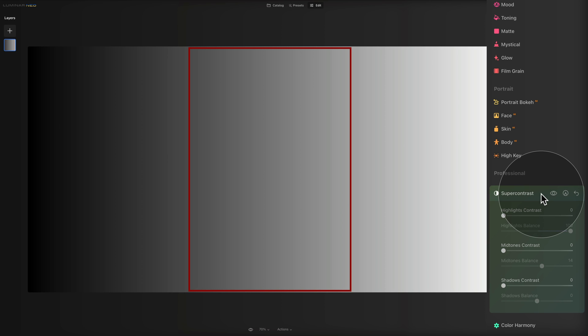The super contrast tool is one of my favorite tools in Luminar Neo. When I work on landscape photos, I really like to have detailed control over what I'm editing. I have nothing against the traditional contrast slider, but these three sliders can give you so much more. We'll start by describing each slider, then jump into some examples.